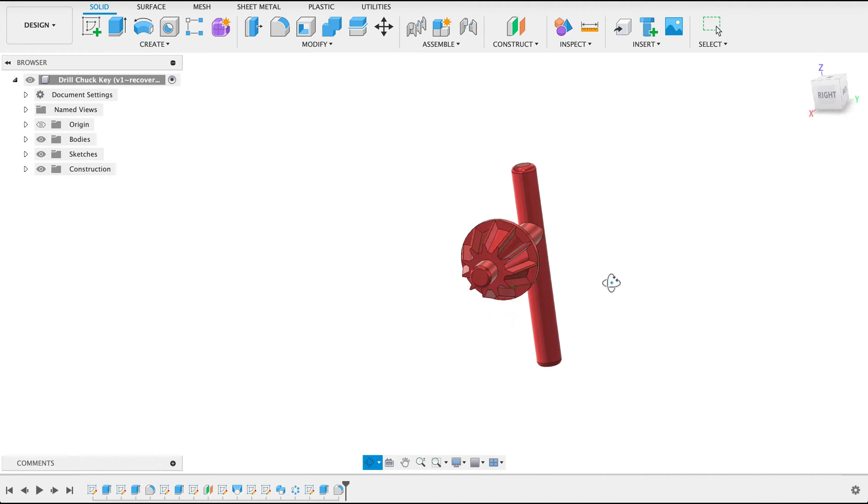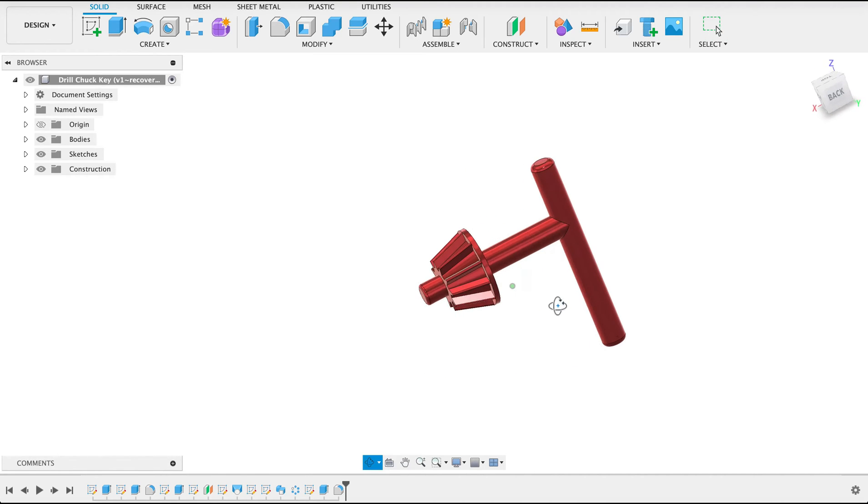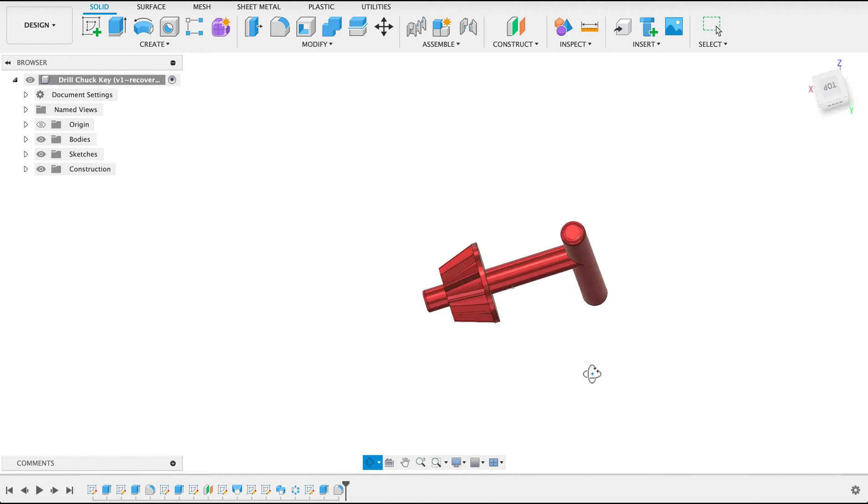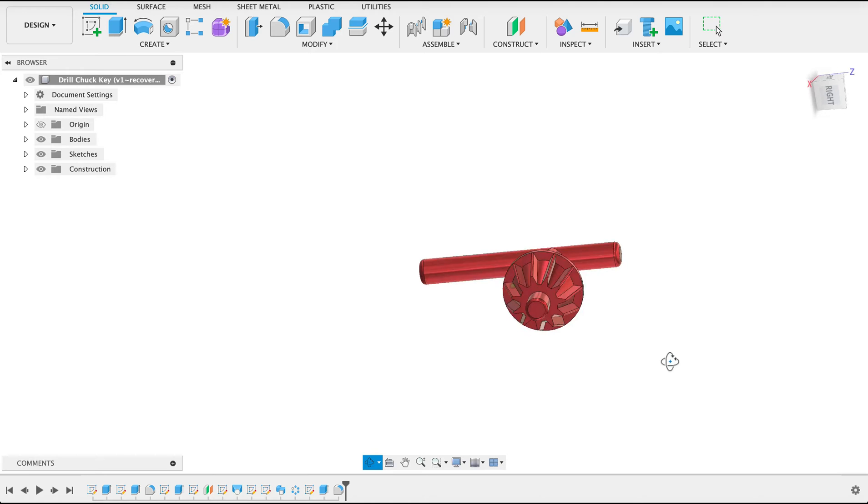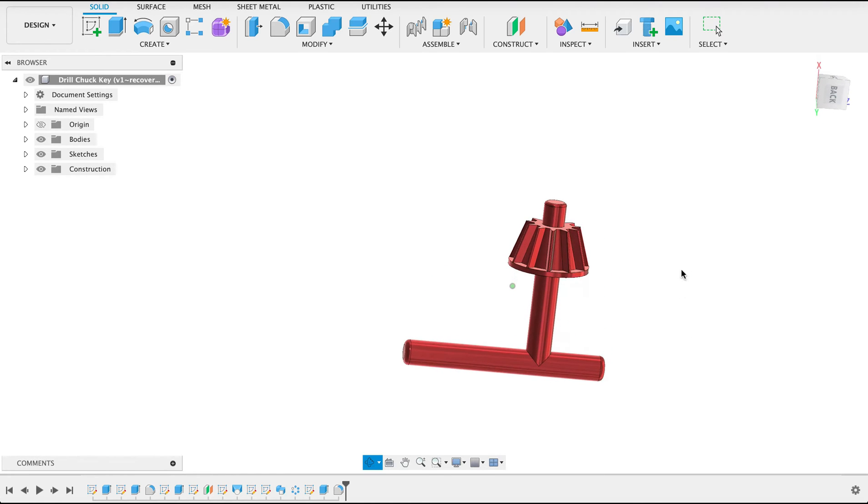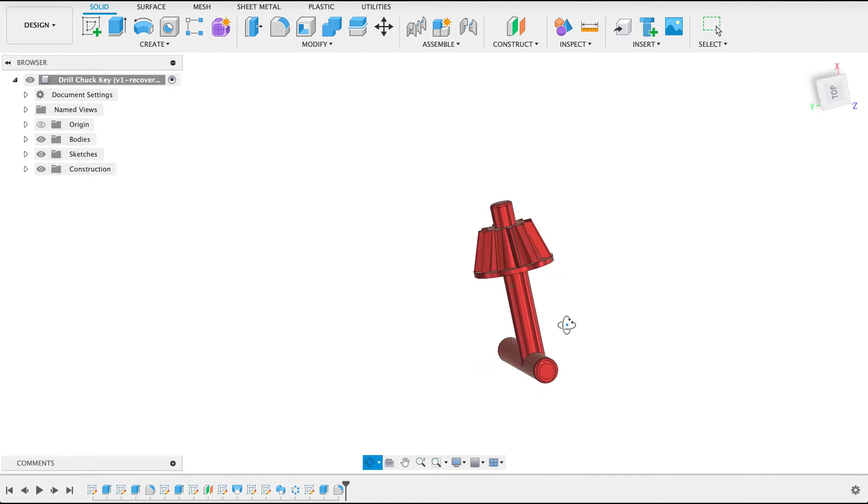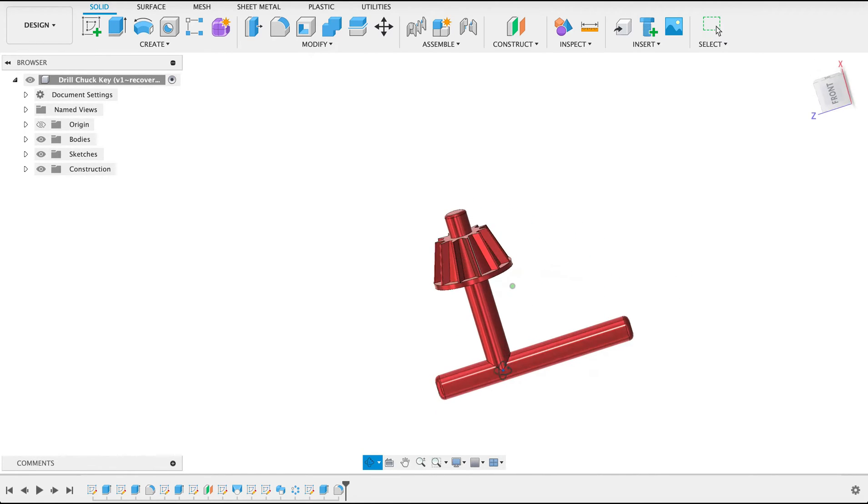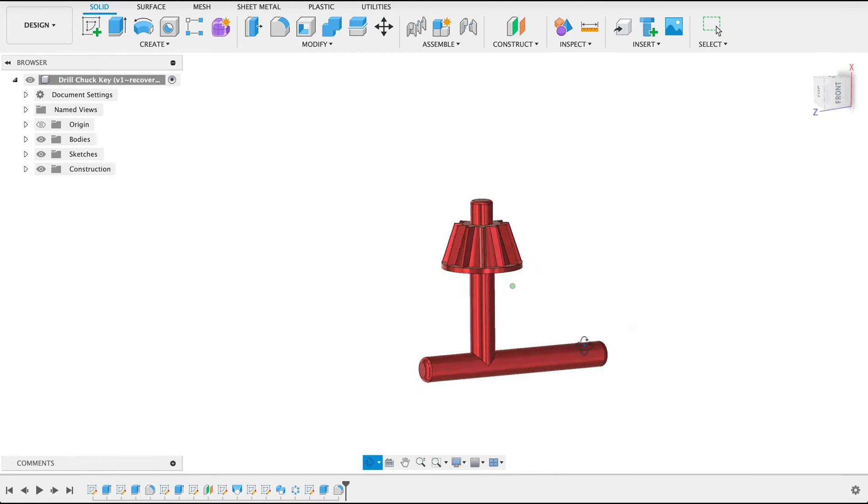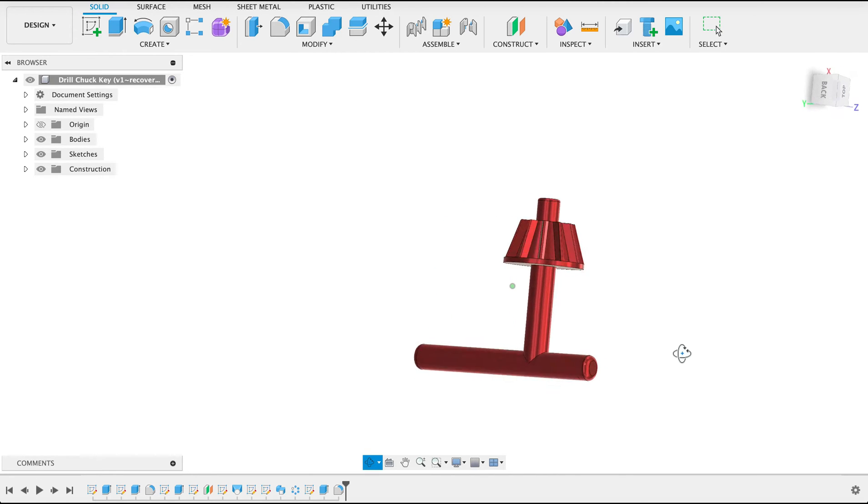Hello and welcome to Fusion Fundamentals with me MJ. Today we're going to be having a look at how to make this drill chuck key. A couple of simple steps and we will get what we want. So follow along and see how you go.